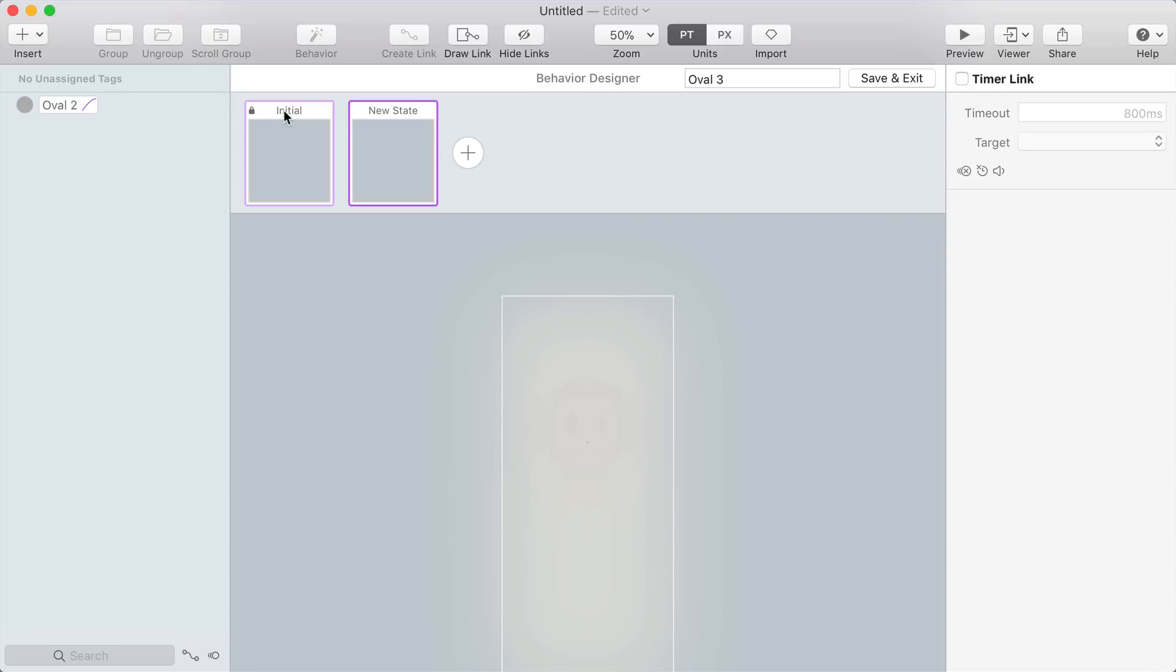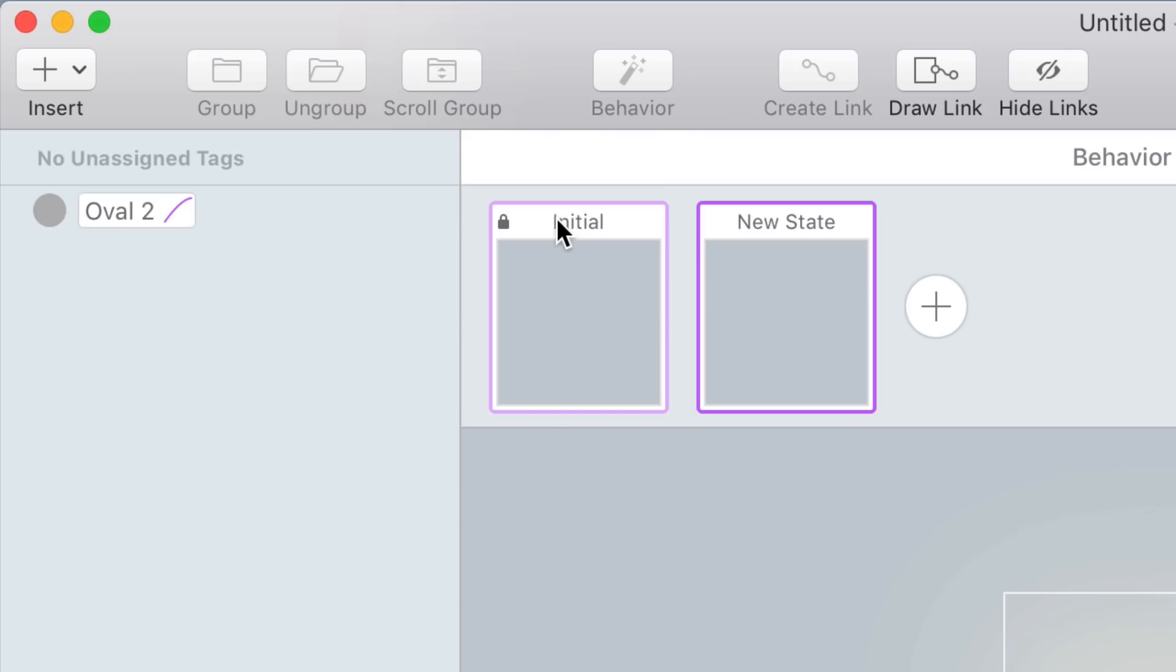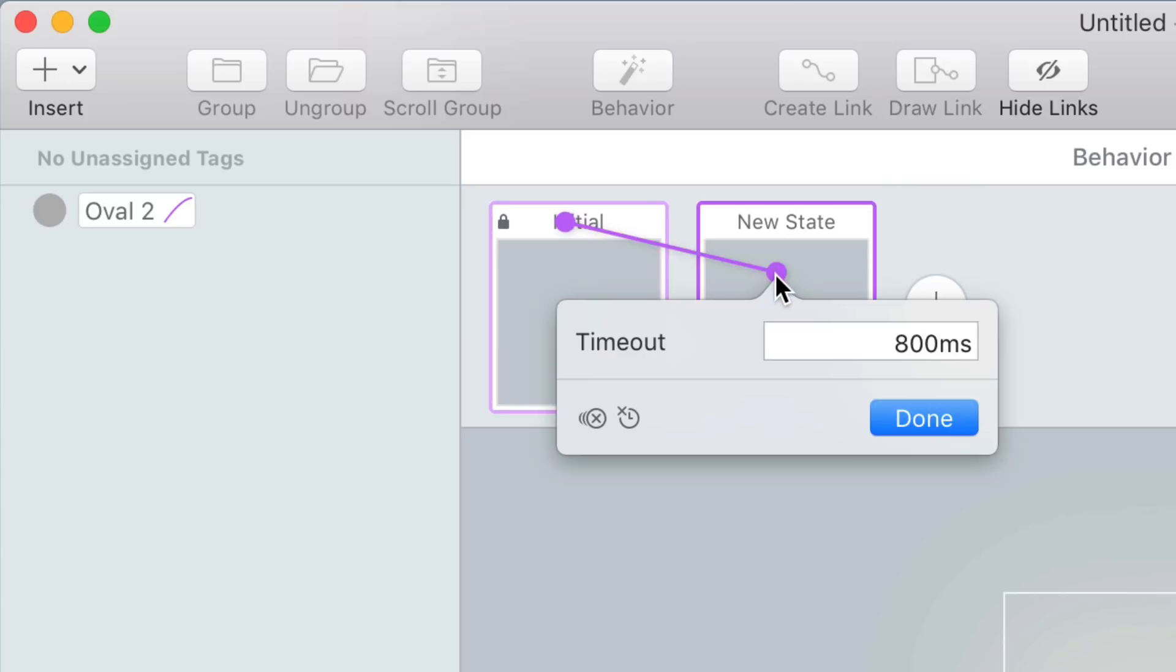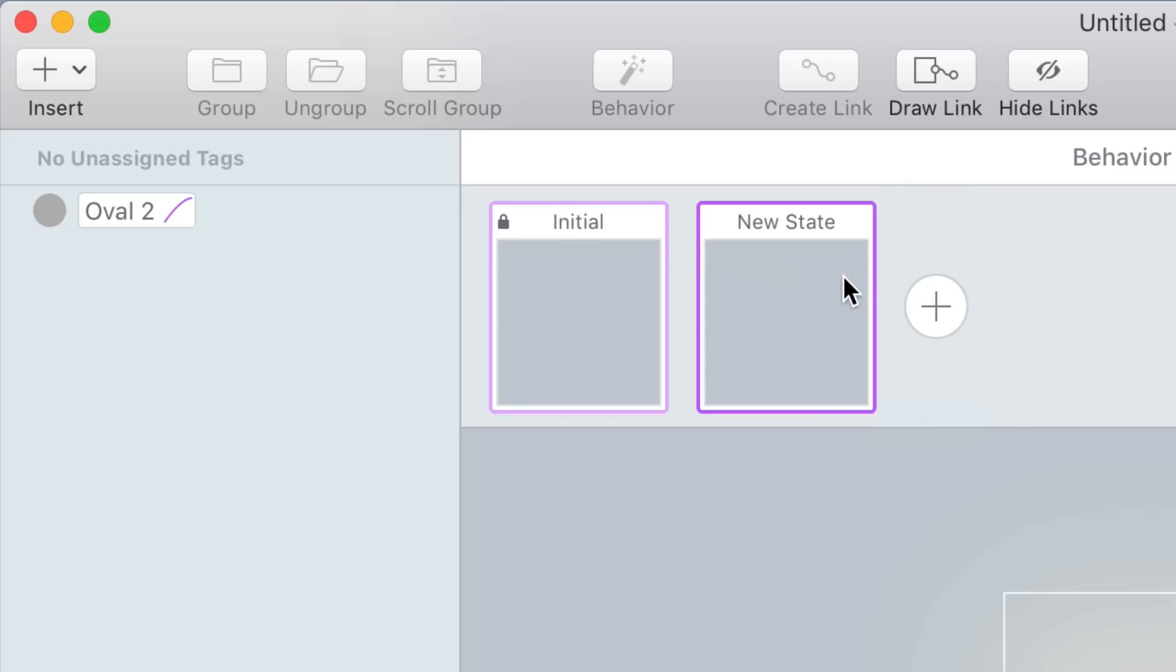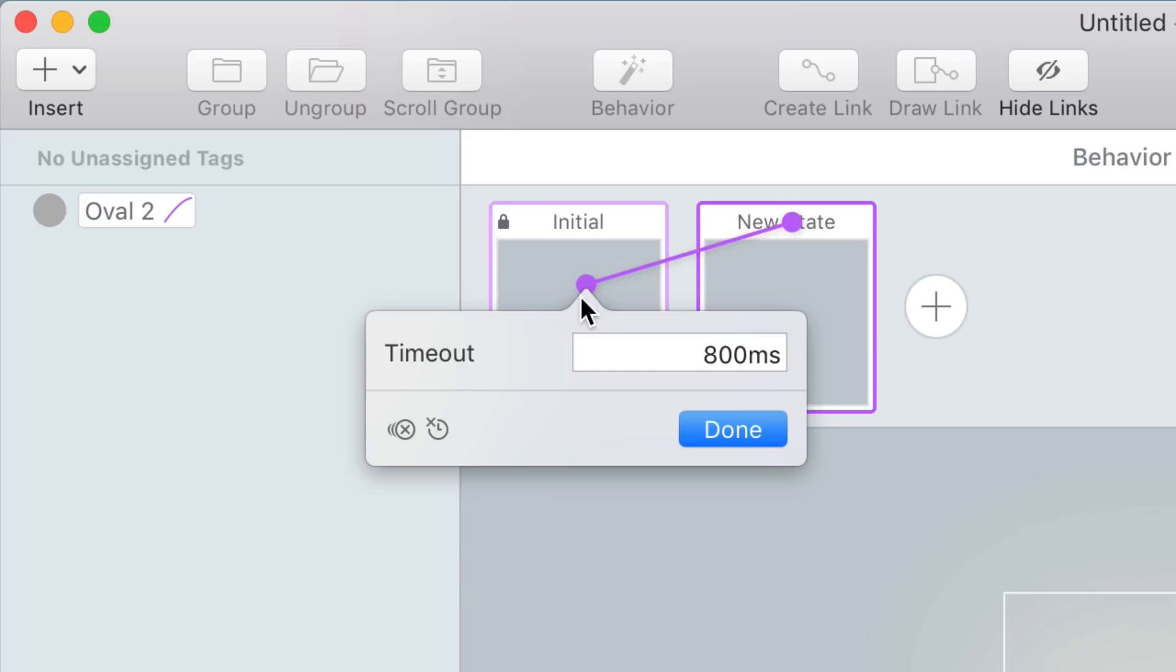Now I'm going to right-click drag from the initial state to the new state to create a timer link. I'll set the timeout to zero and I'm going to create a timer link going from the new state back to the initial state with a timeout of about 500 milliseconds. Choose the skip animation option before you click done.